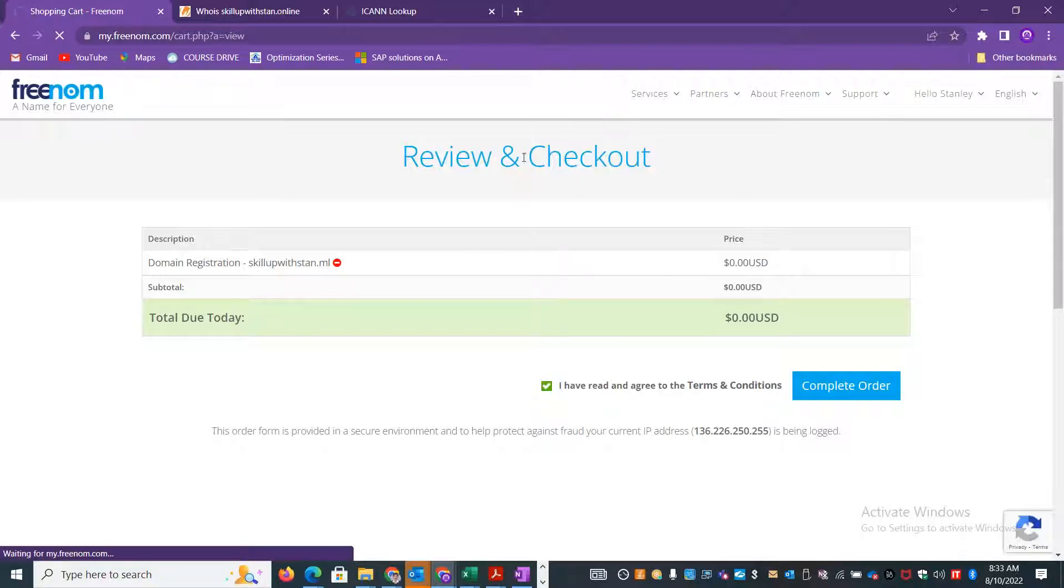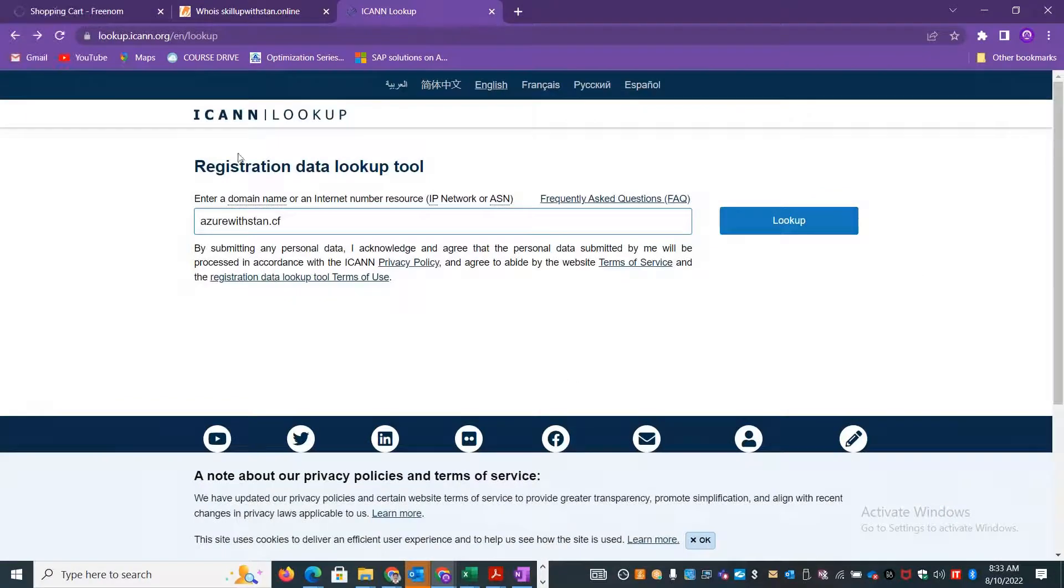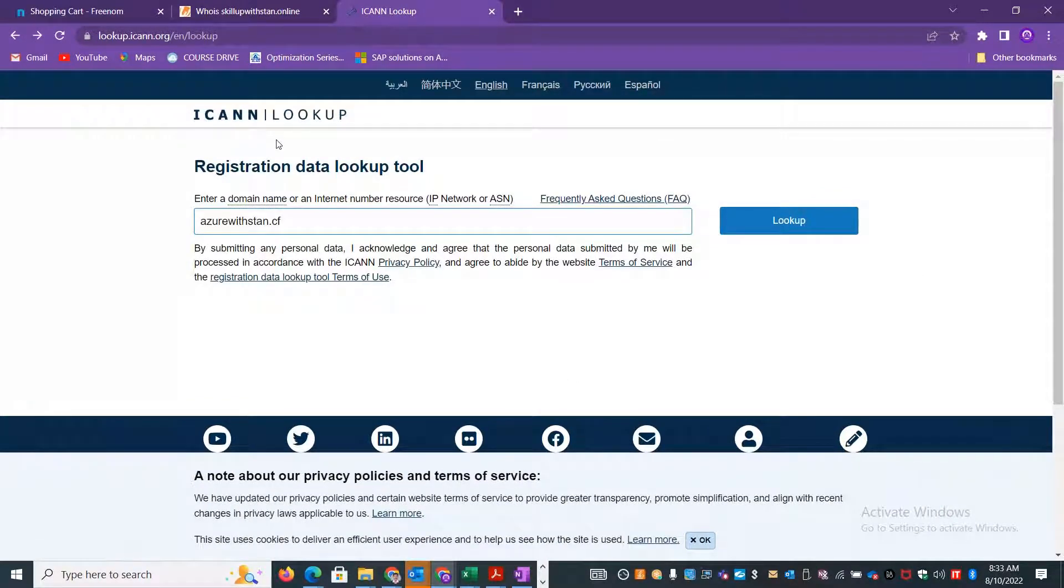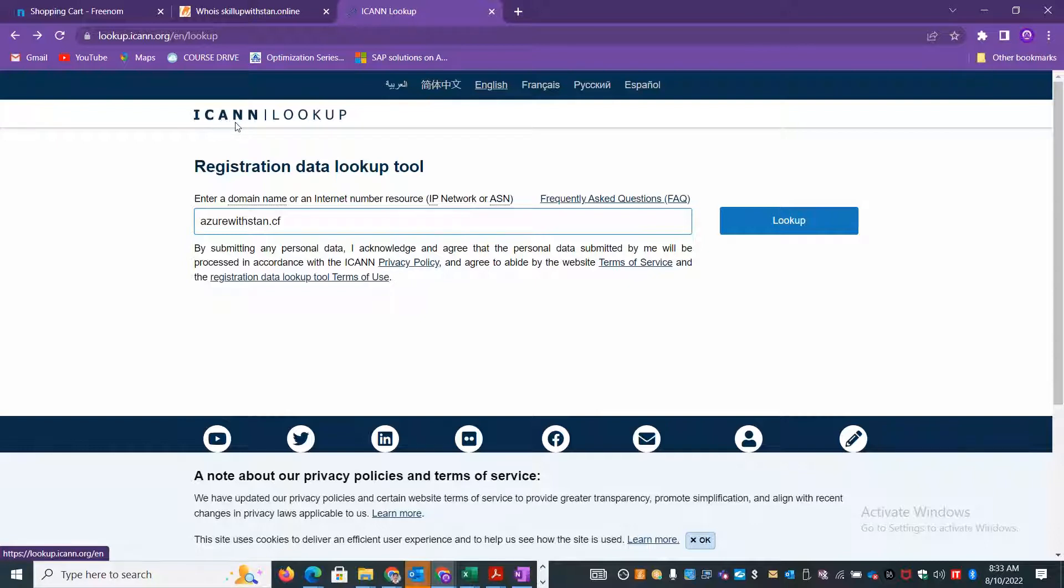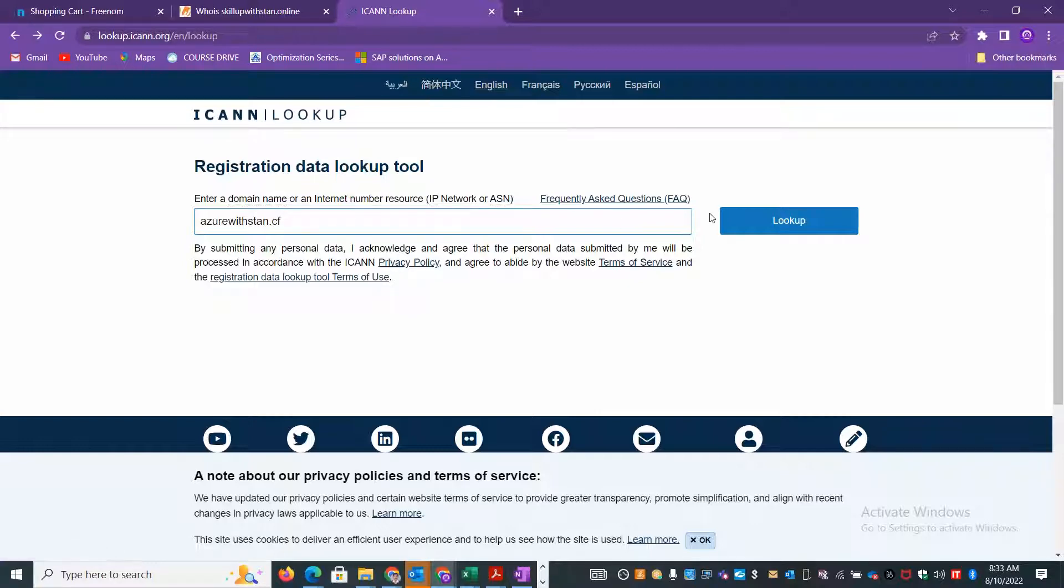Once you are done, you can go and verify your domain details - who purchased it, when it was purchased, and how long it is valid - from the official Internet Corporation for Assigned Names and Numbers (ICANN) portal. This is the organization where they provide public domain names and public IP addresses for different organizational requirements.